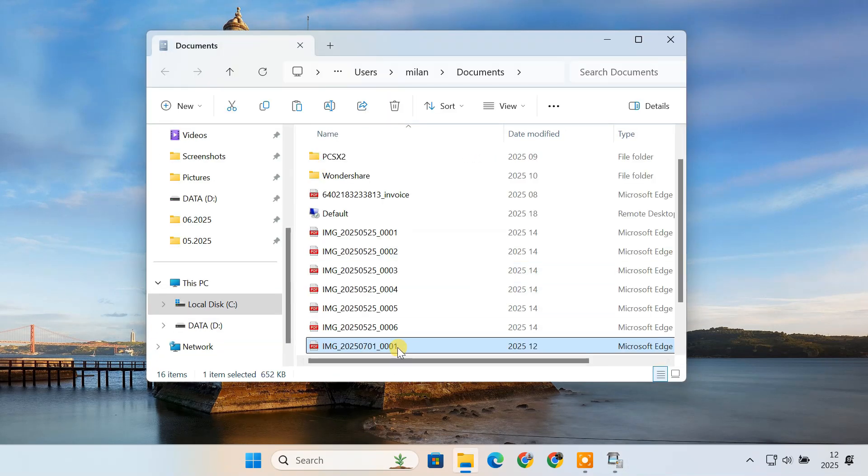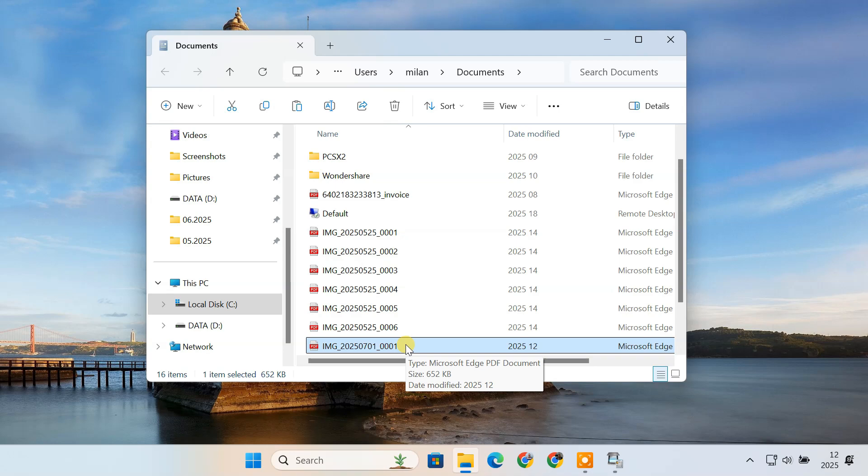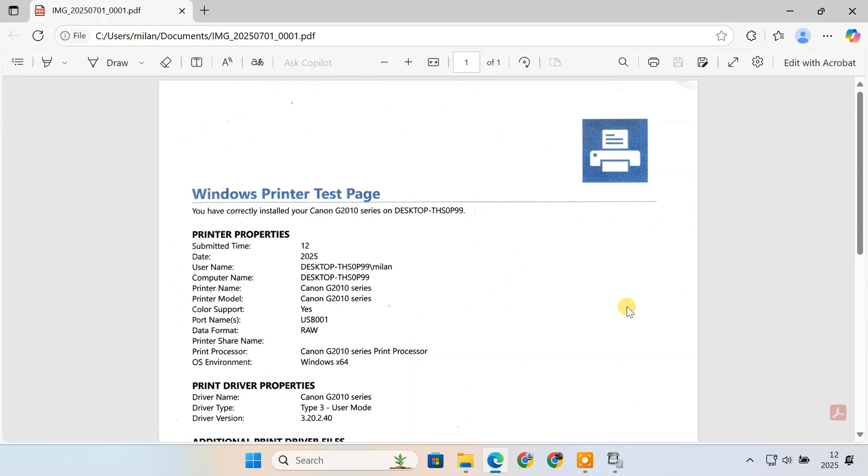And that's how you can add and set up a printer or scanner in Windows 10 or Windows 11.